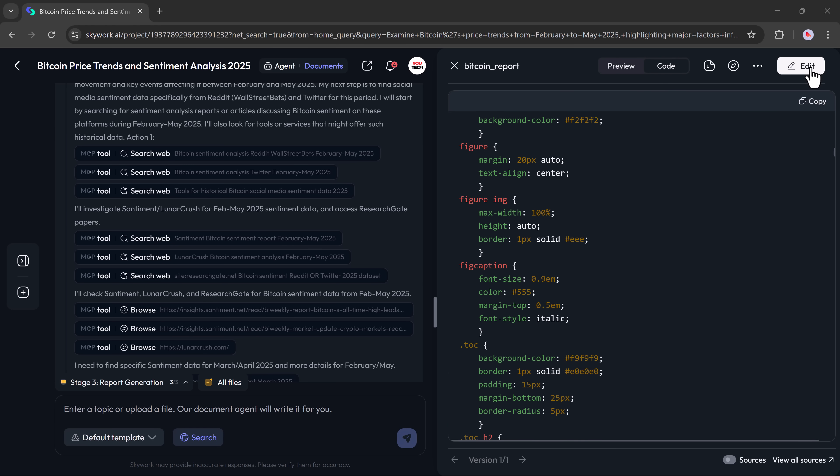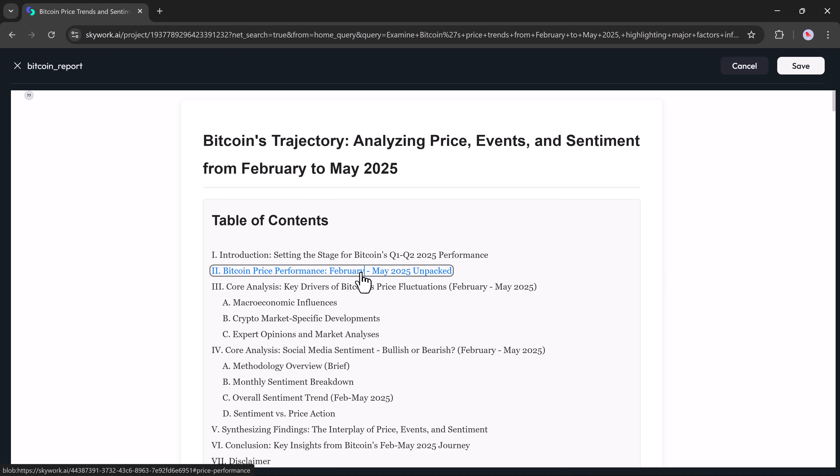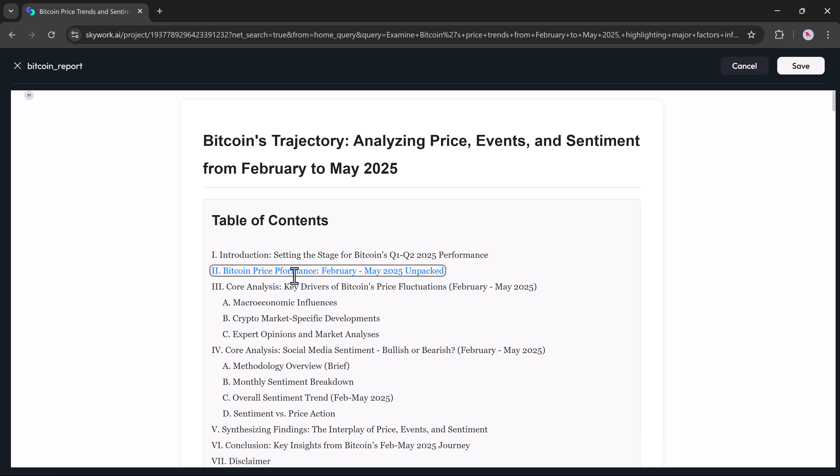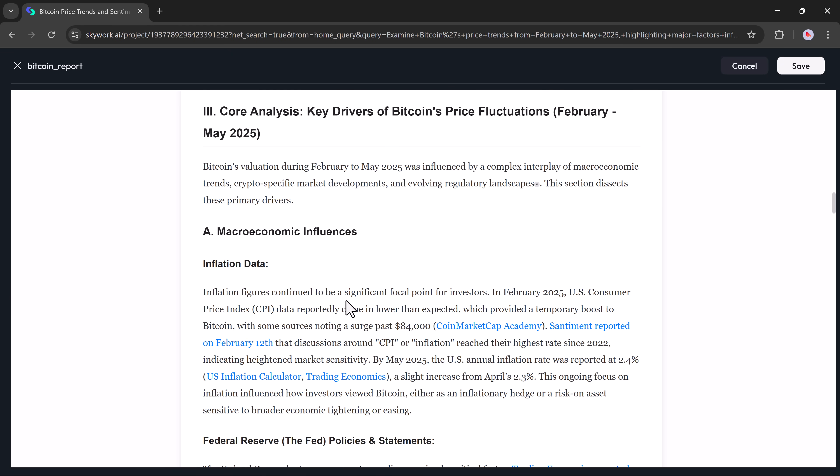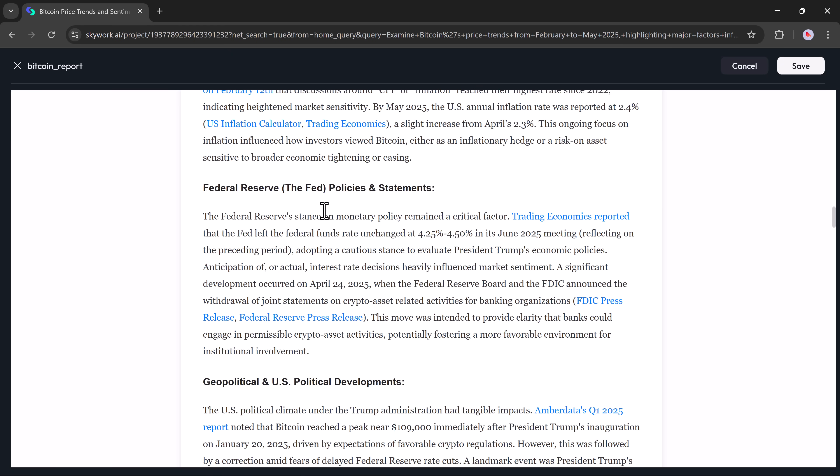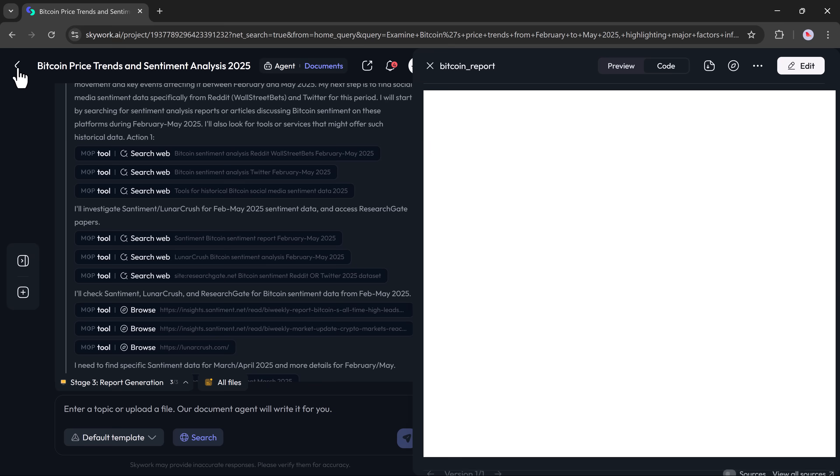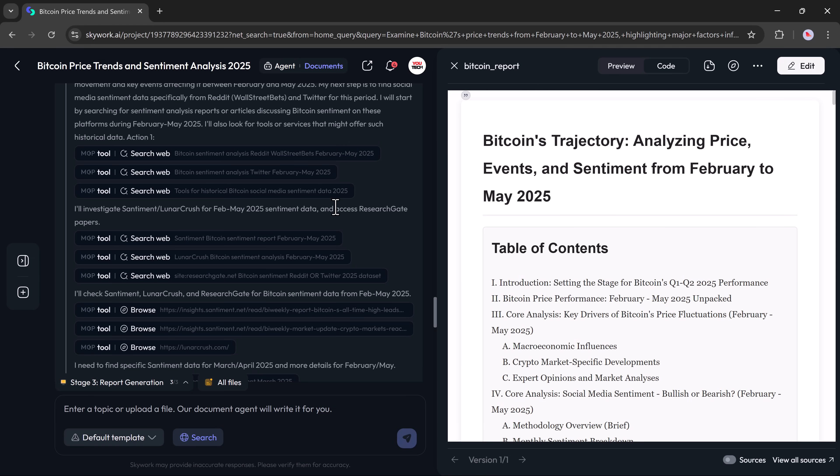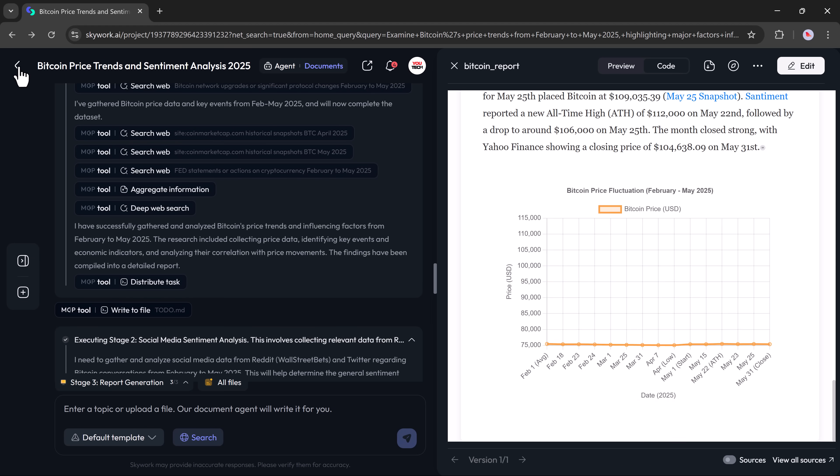There's also an edit tab where you can customize the content as much as you want—reword, update data, add new sections, or polish the formatting. SkyWork's document feature really feels like a super agent doing all the heavy lifting for you: researching, organizing, and writing smart content ready to be edited or published.